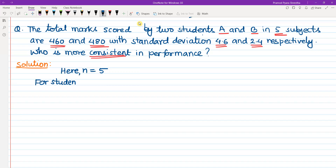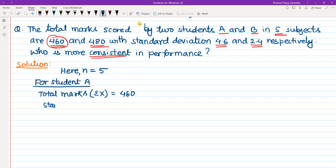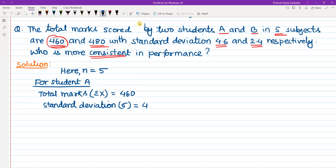For student A: the total marks, which I denote as summation x, is equal to 460. The standard deviation, denoted as sigma, is equal to 4.6.